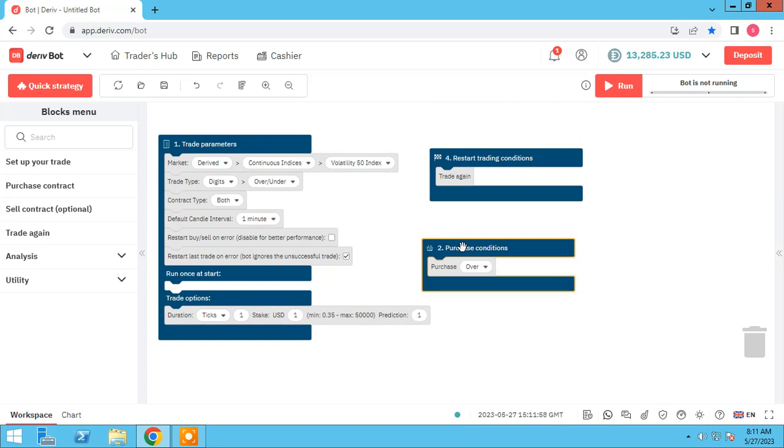We want to trade on digits over and under. We have a simple strategy for this session. When the last digit was upper than five, the bot purchases over, and if the last digit is under five, the bot opens under purchase trade.